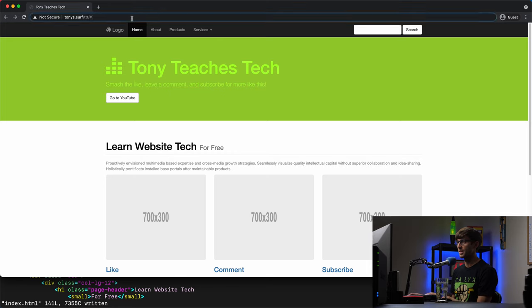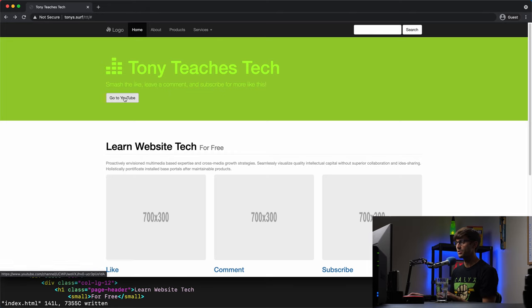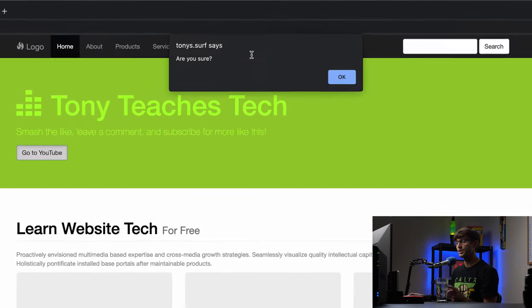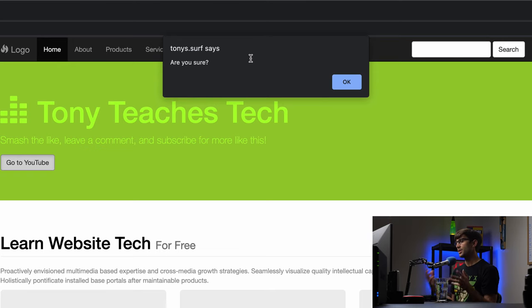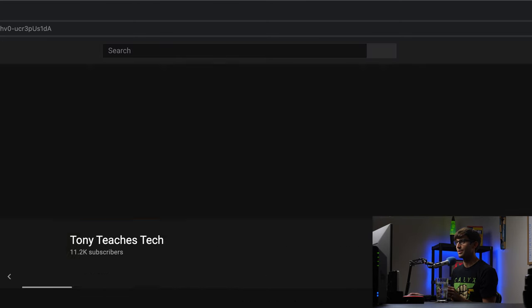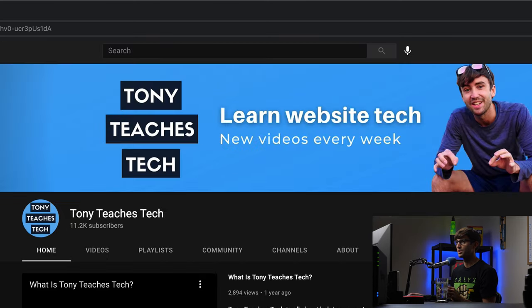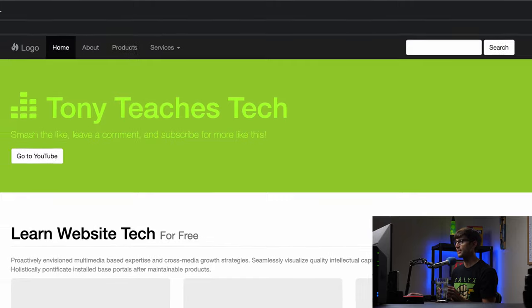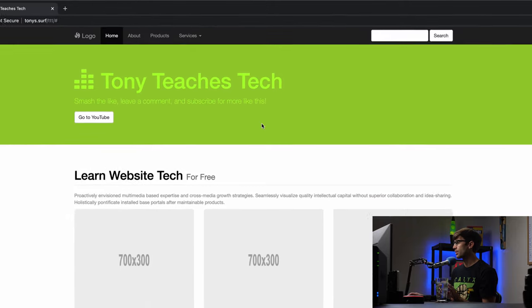So let's save that and see if this works. So we'll refresh the page, click on the go to YouTube button. And it says, Are you sure? We only have one option. Let's click on okay. And that should allow us to pass on to YouTube here. Okay, cool.